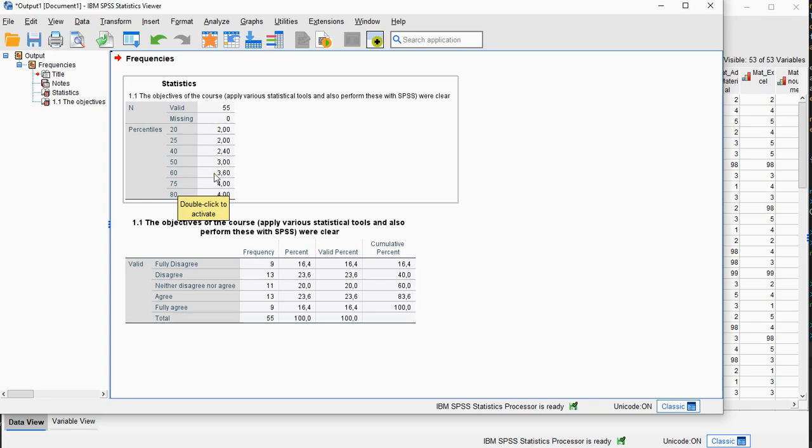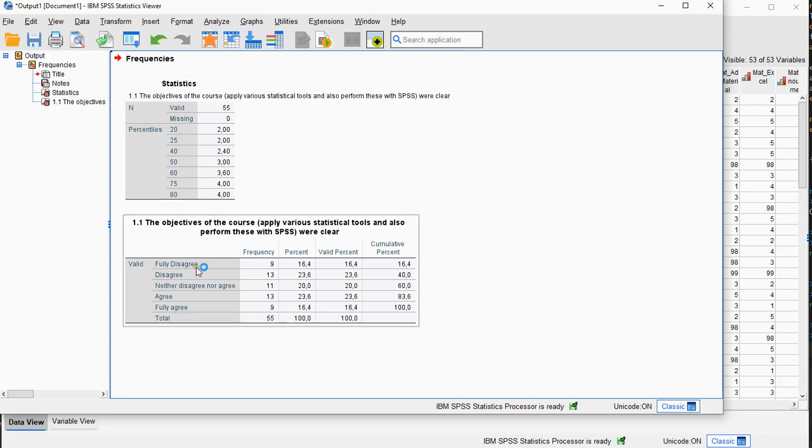It doesn't actually show which category this belonged to. So this 3, I actually have to look up in the table. So 1, 2, 3, I assume that was neither disagree or agree.